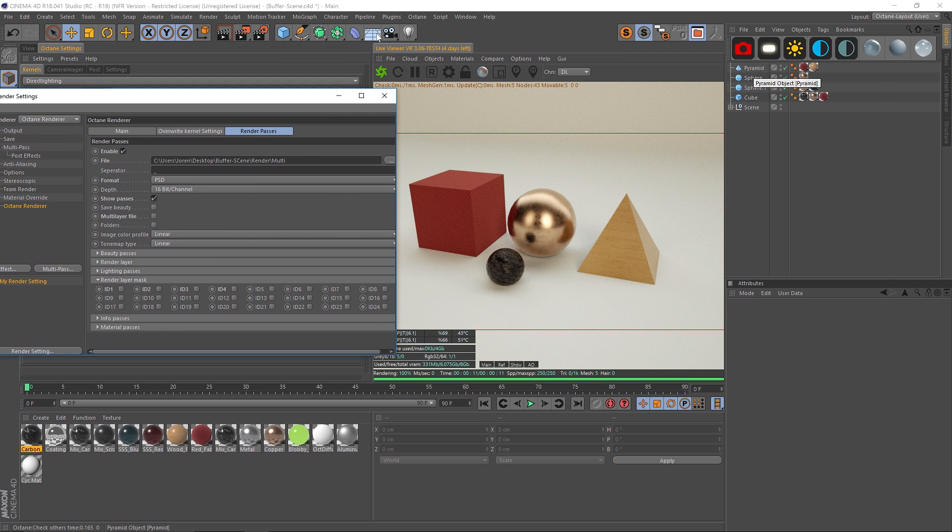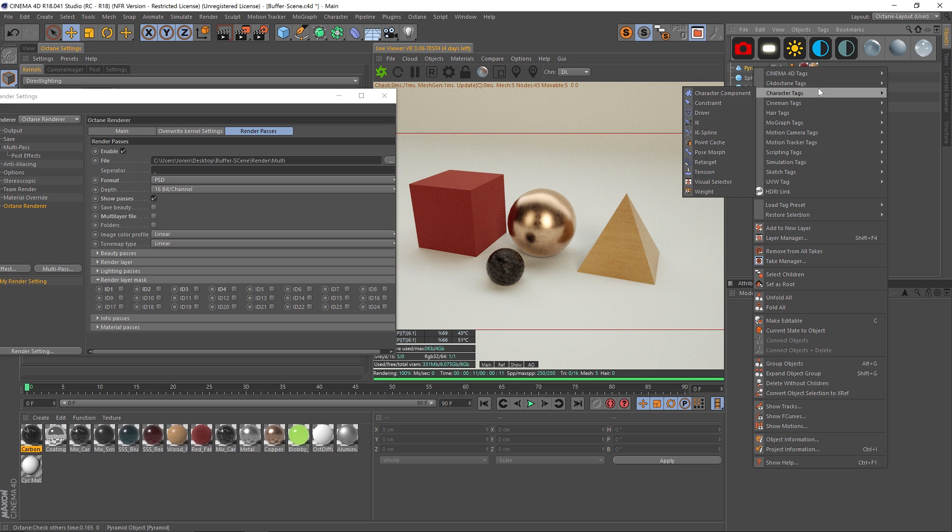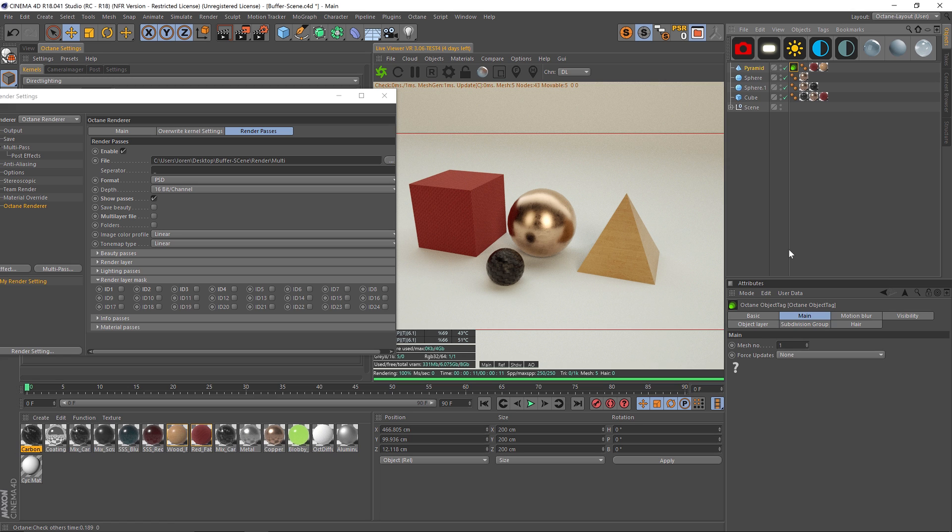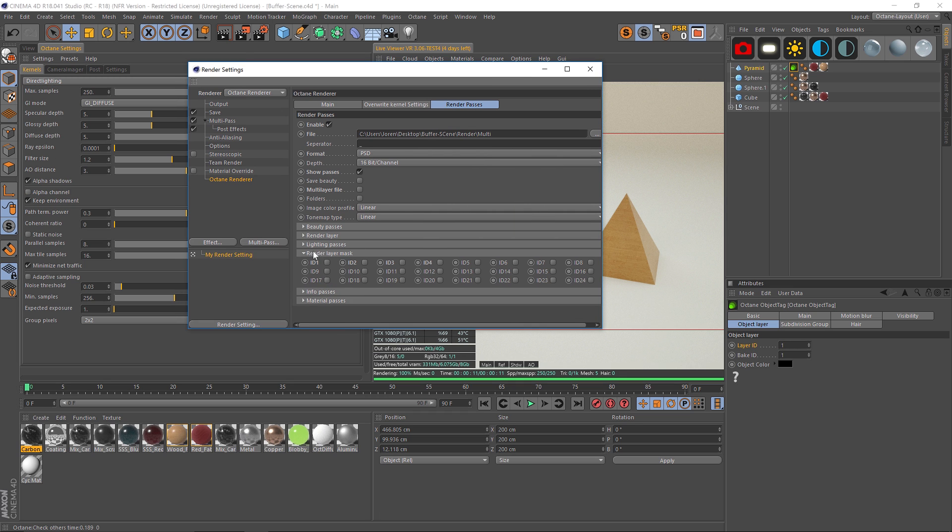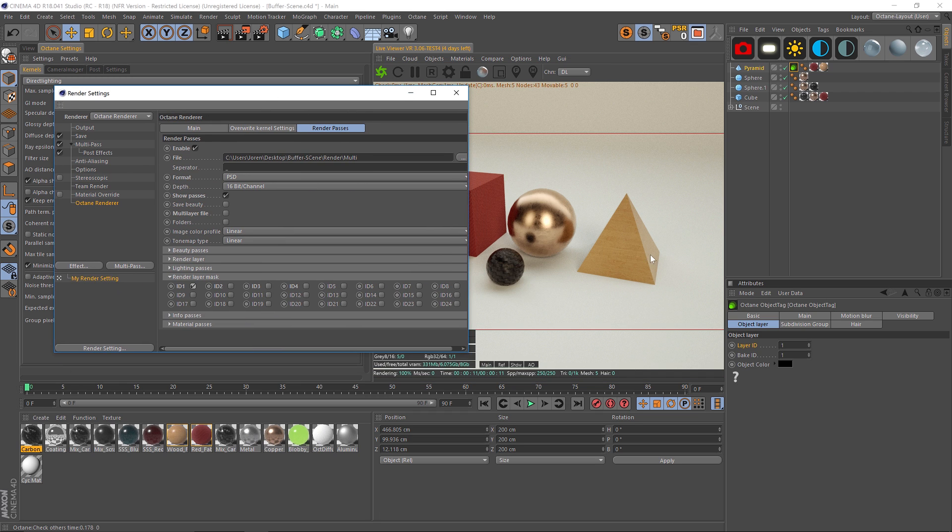We're going to right click on a pyramid, we're going to go to Cinema 4D Octane tags, and we'll click on an Octane object tag. Under here, if you go to the object layer, we have layer ID and bake ID. Just worry about the layer ID for right now. So we have layer ID 1, and then under our render layer mask we'll do the corresponding ID 1, and that will put a buffer on that pyramid.